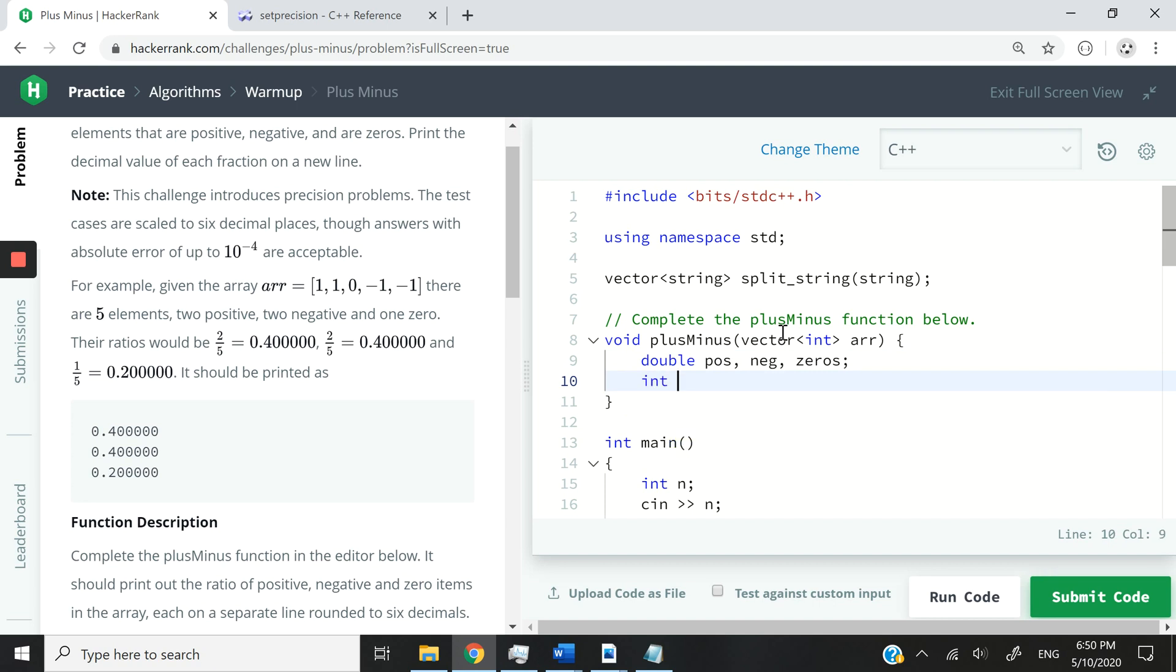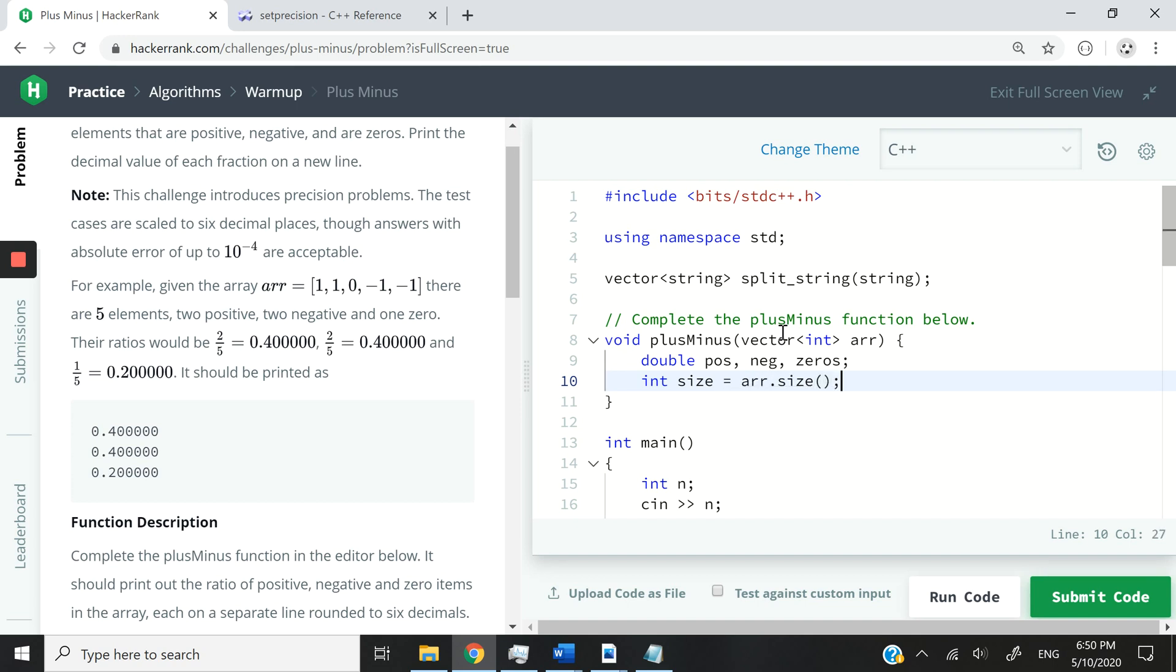And then we are going to calculate the ratios. So the ratio is going to be calculated using the size of our array. I can say int size equals arr.size. This is going to give me the size, the number of elements in our array.